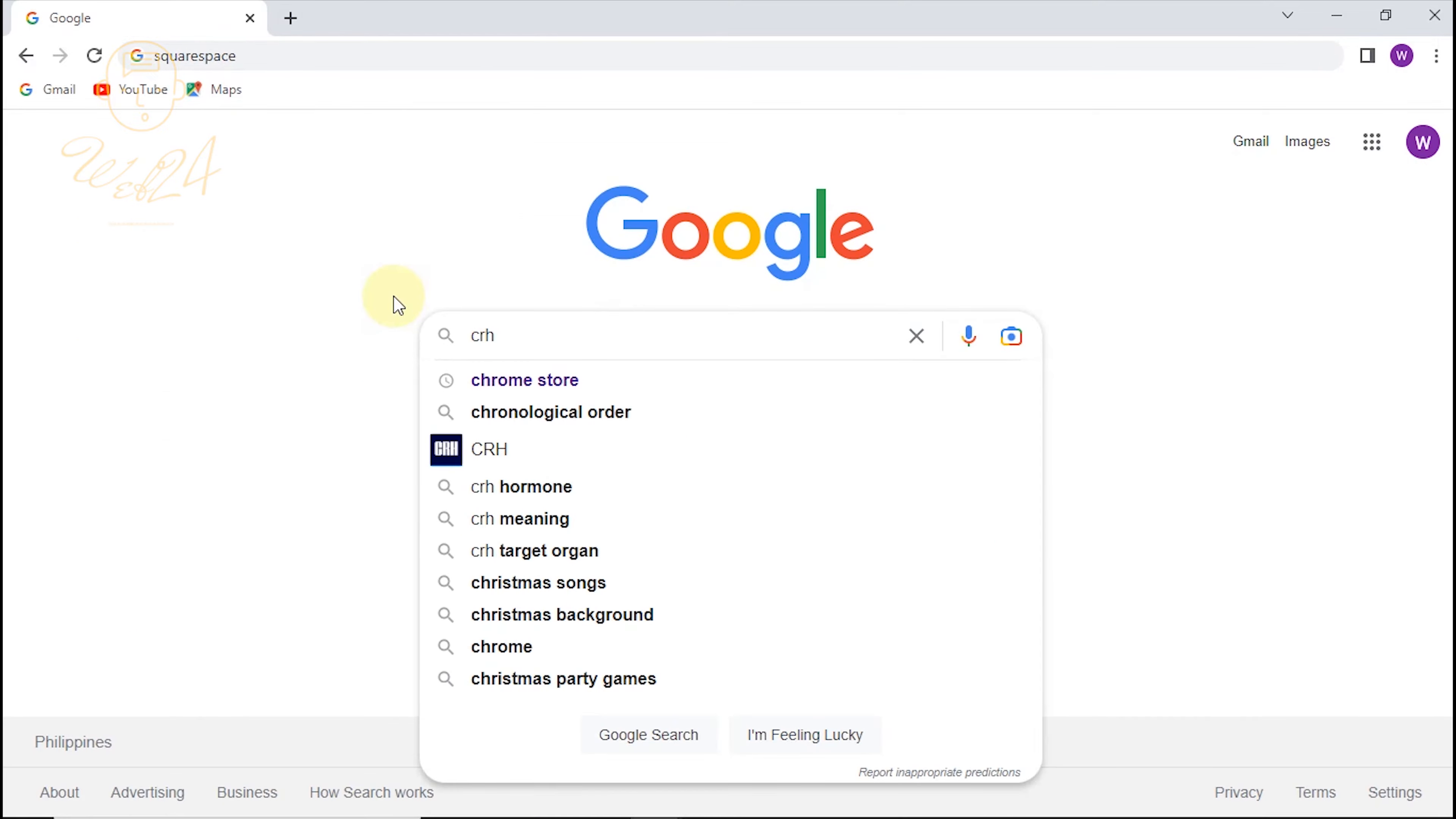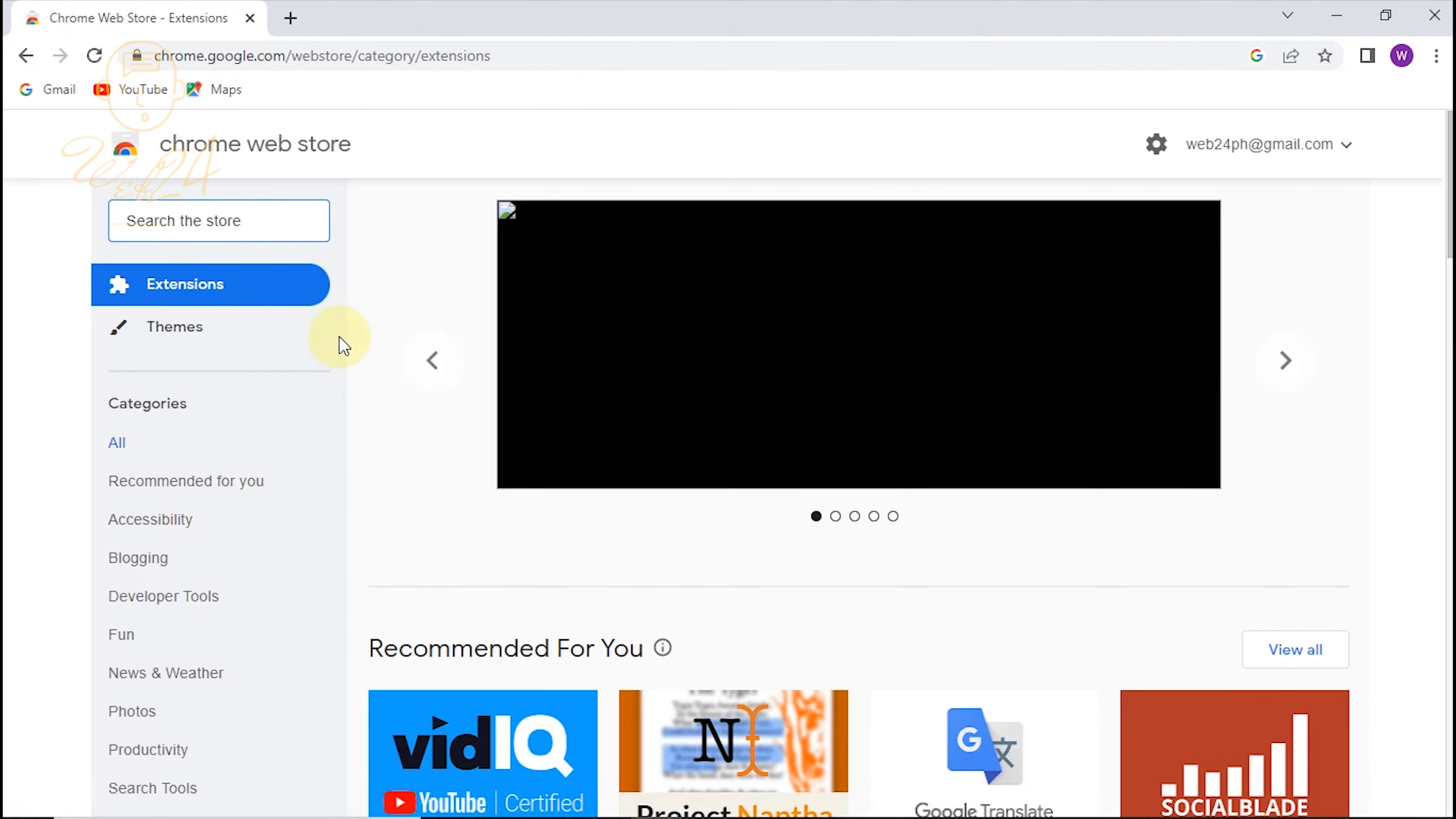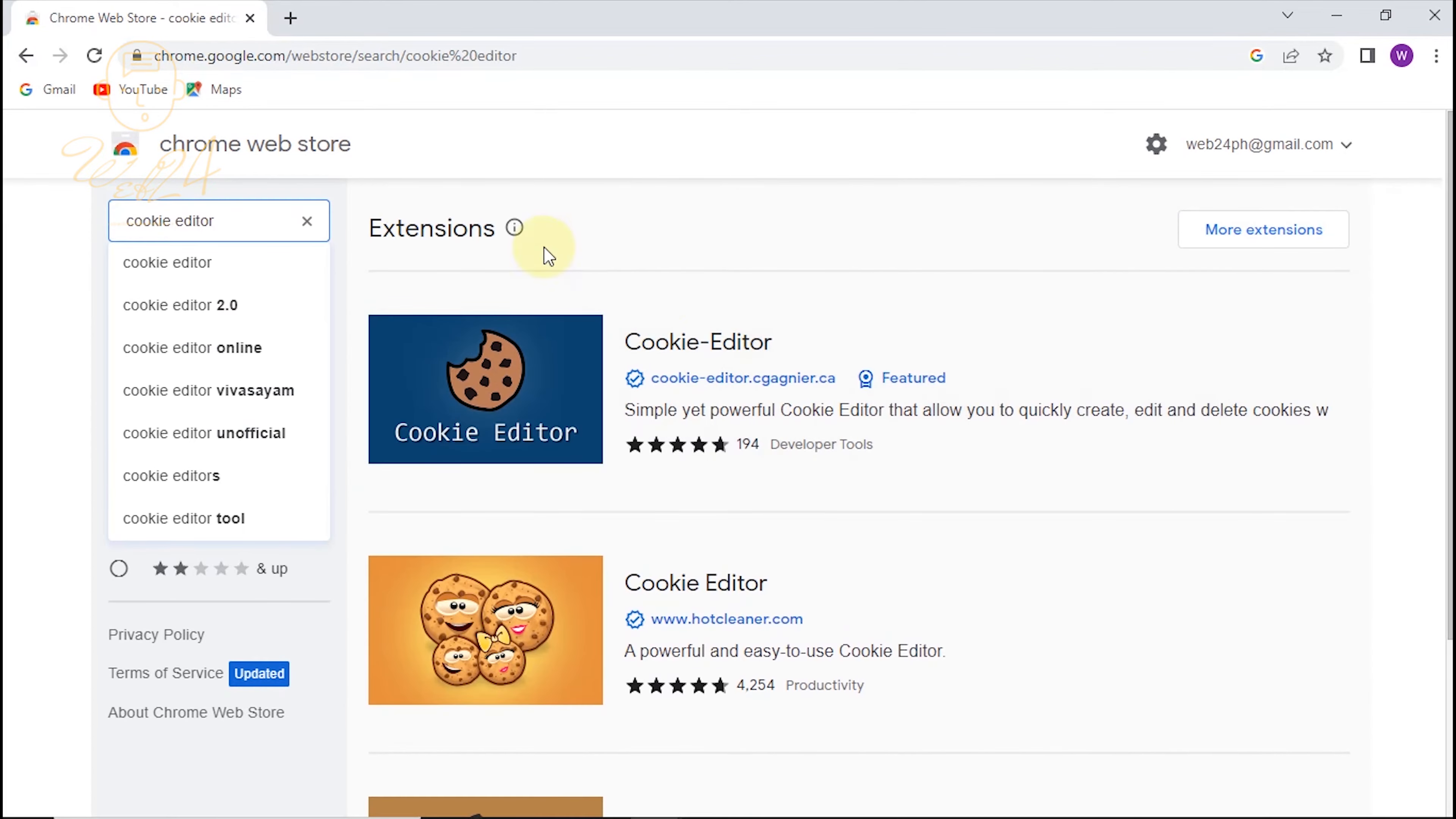Open your web browser. Search for Chrome Web Store. Search for Cookie Editor. Please select the first option in the list.